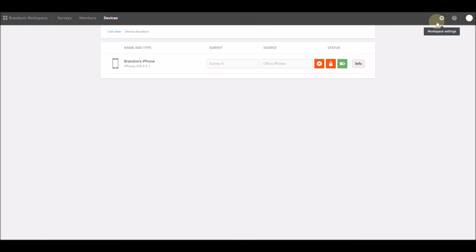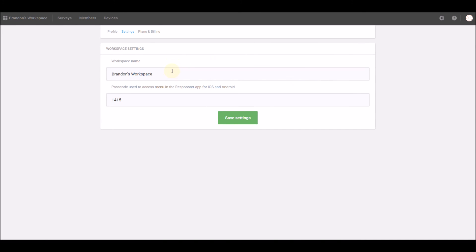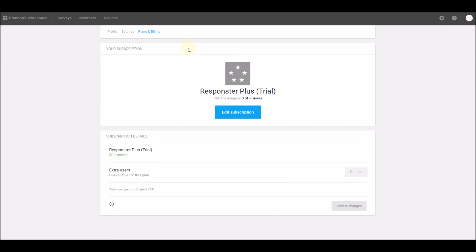Finally, clicking on the Workspace Settings menu in the top right will allow you to rename your current workspace, or even upgrade or downgrade your billing plan at any time, when you want to add room for more members, for example.